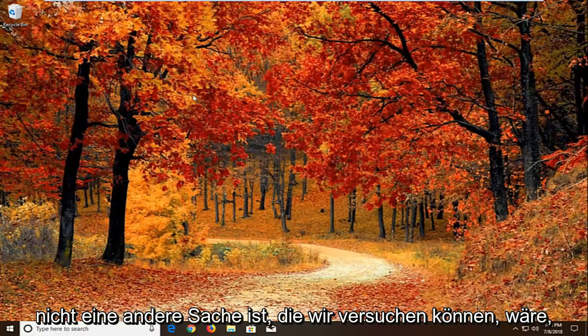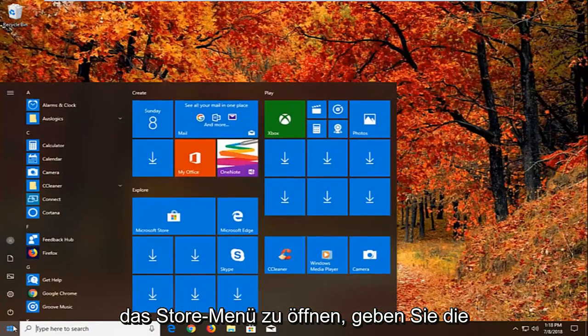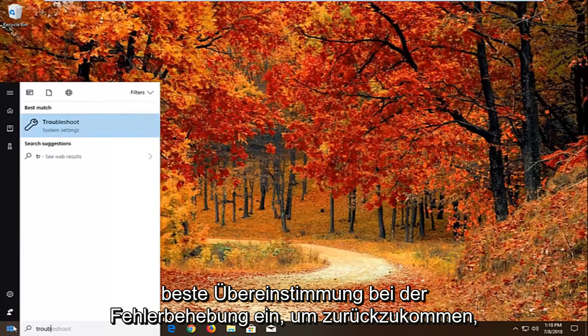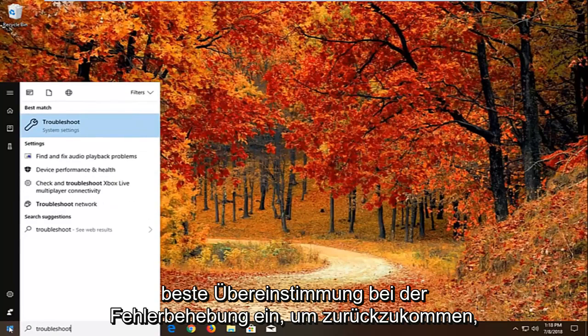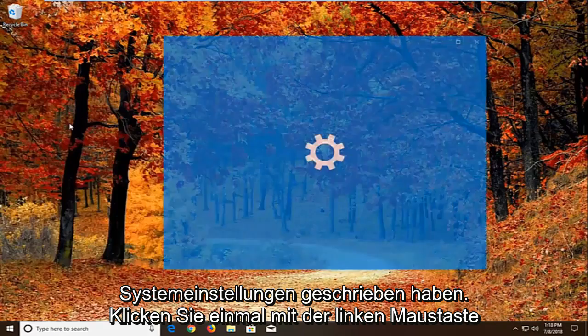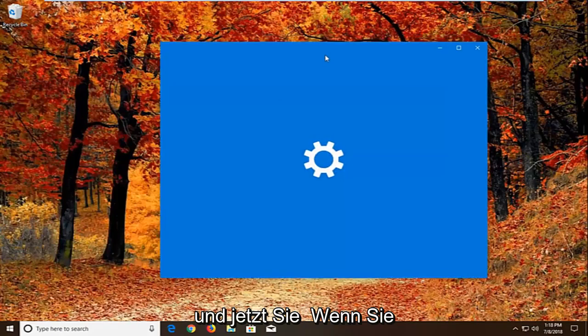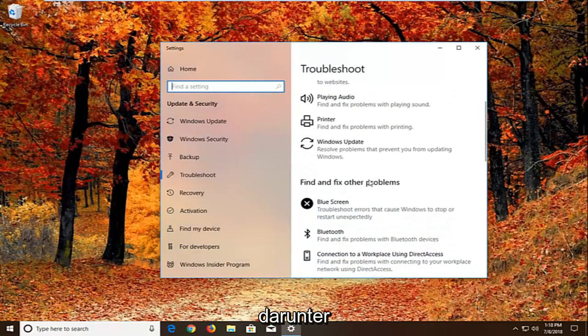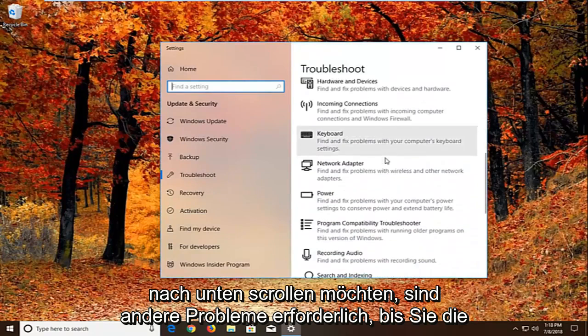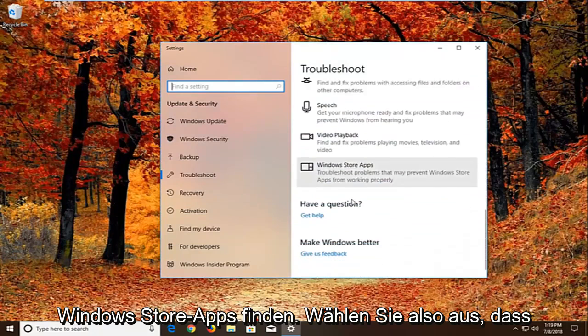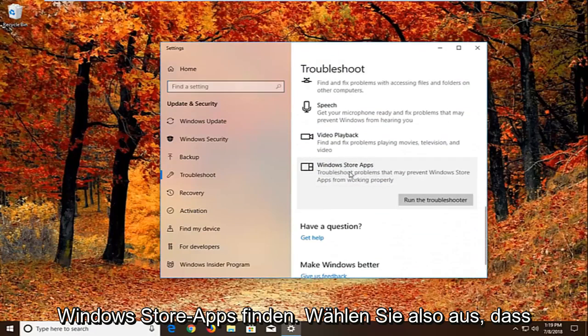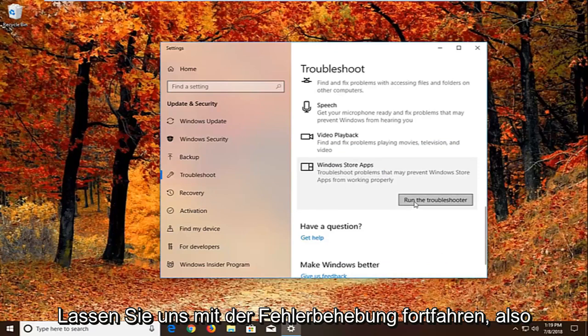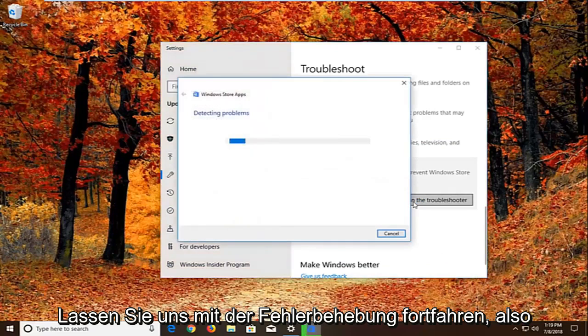If it has not, another thing we can try would be to open up the start menu. Type in troubleshoot. Best match should come back with troubleshoot right above system settings. You want to left click on that one time. Now you want to scroll down underneath find and fix other problems. You want to go down to find the Windows Store apps. So select that. Troubleshoot problems that may prevent Windows Store apps from working properly. Left click on run the troubleshooter.